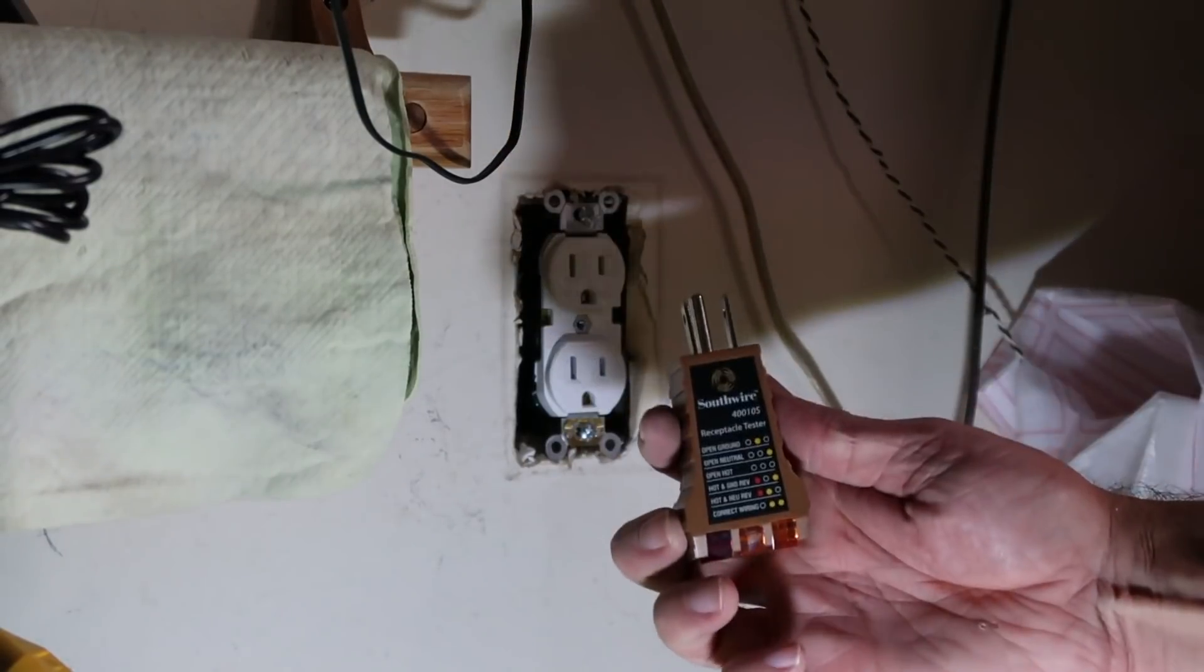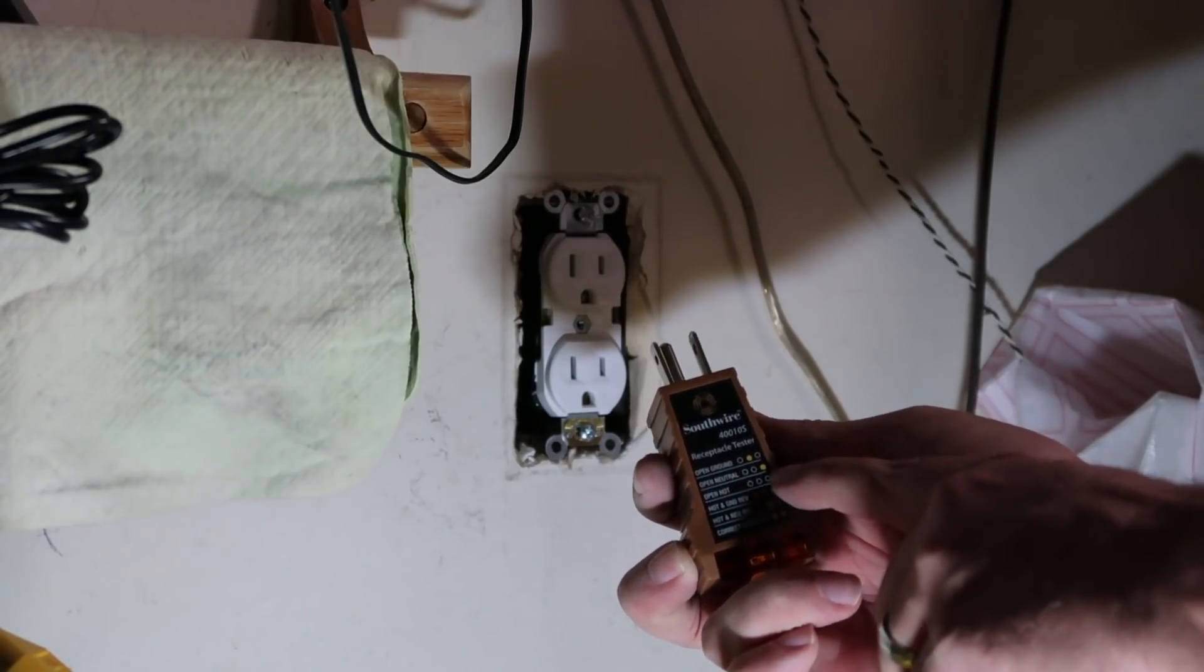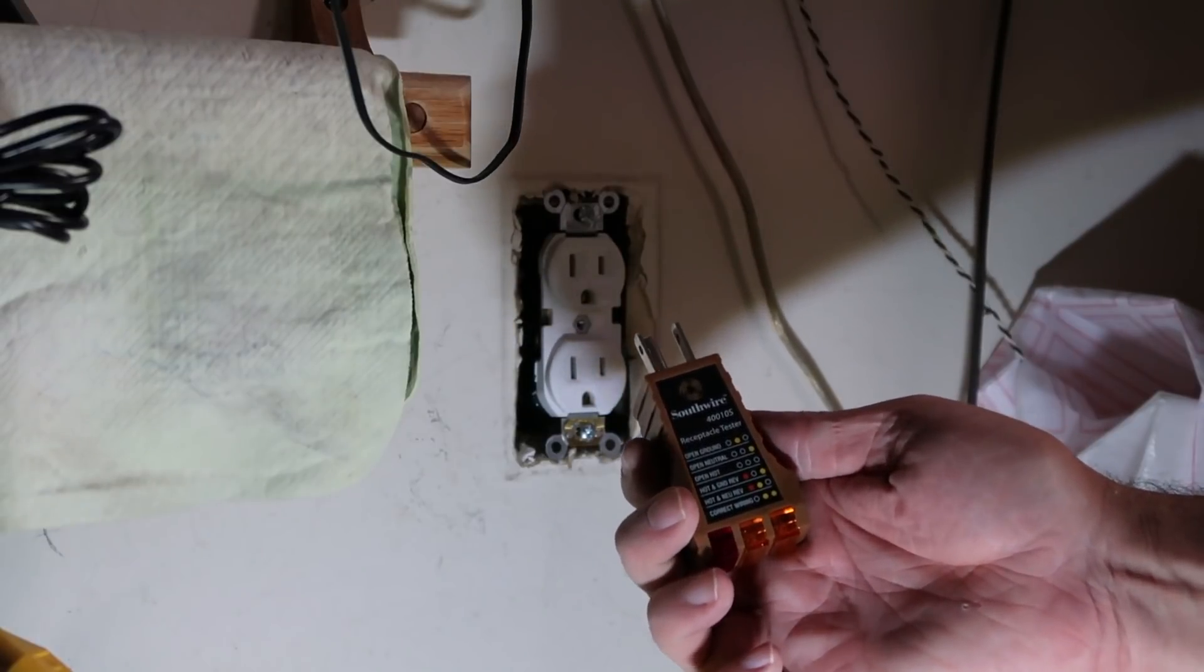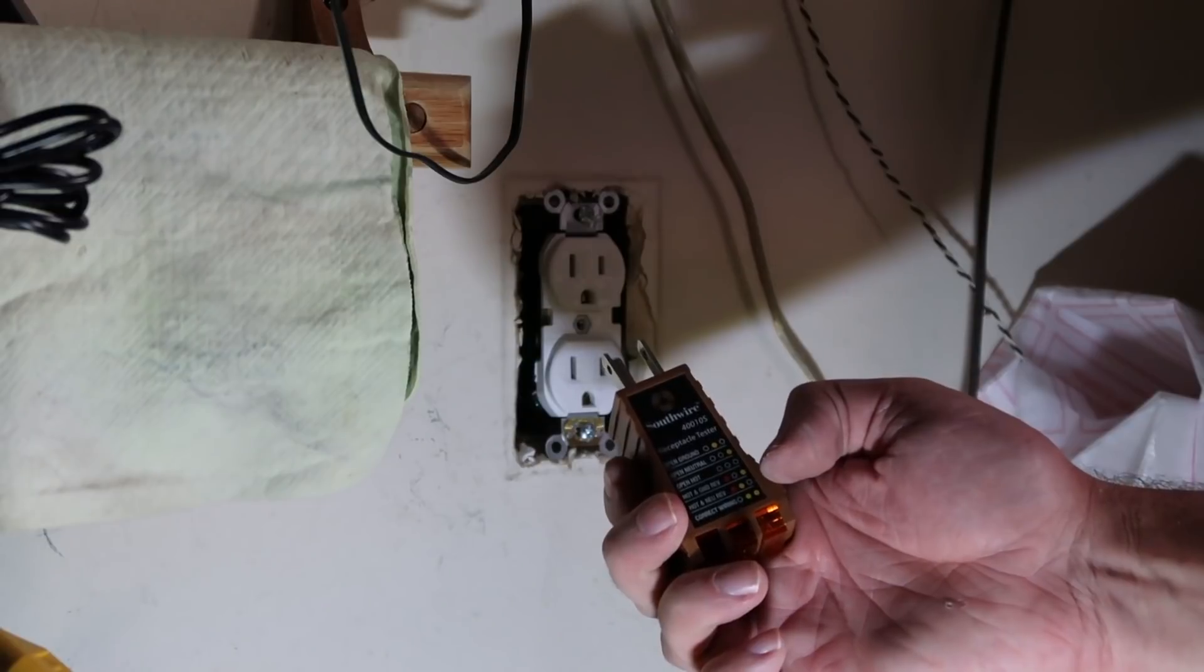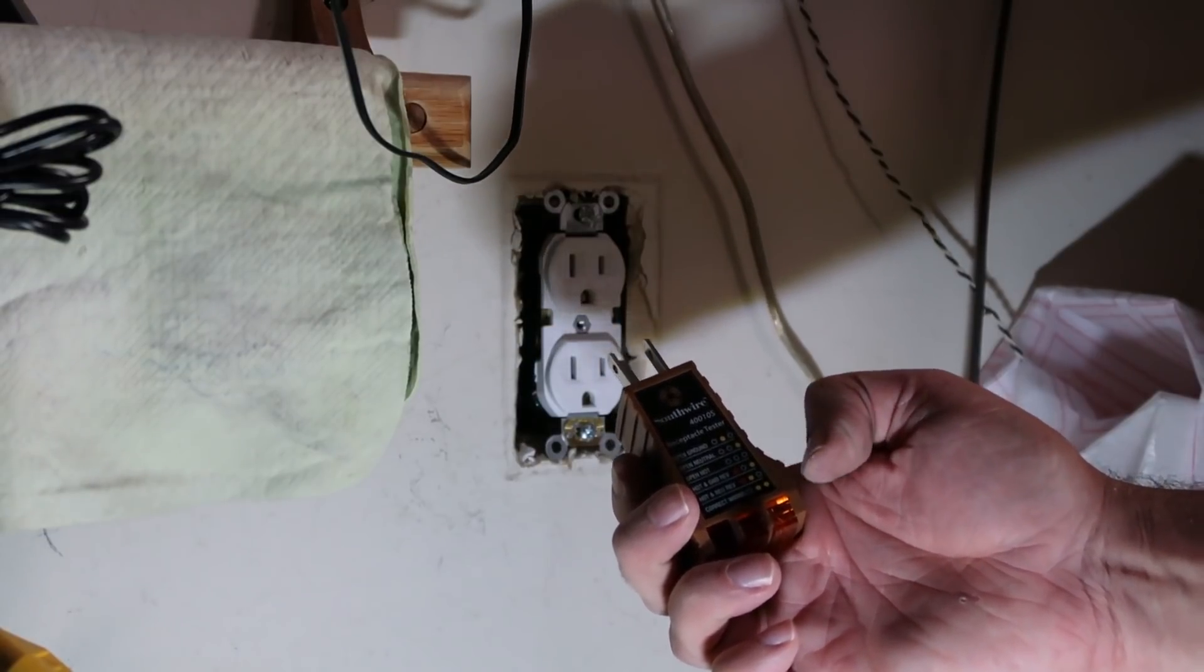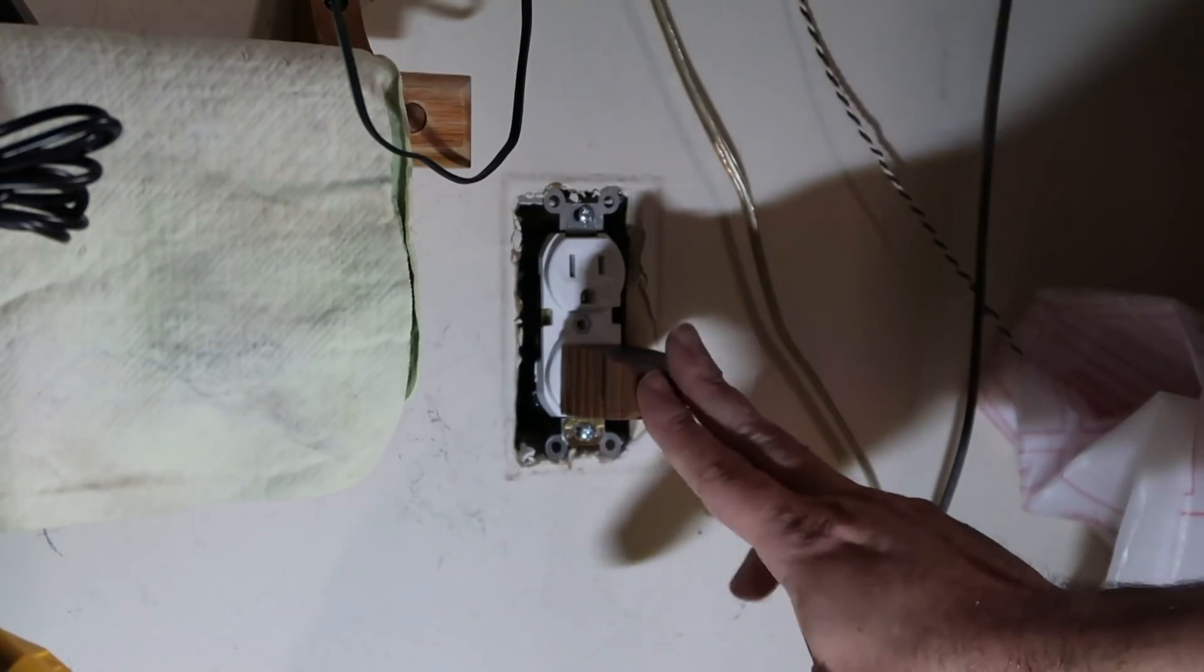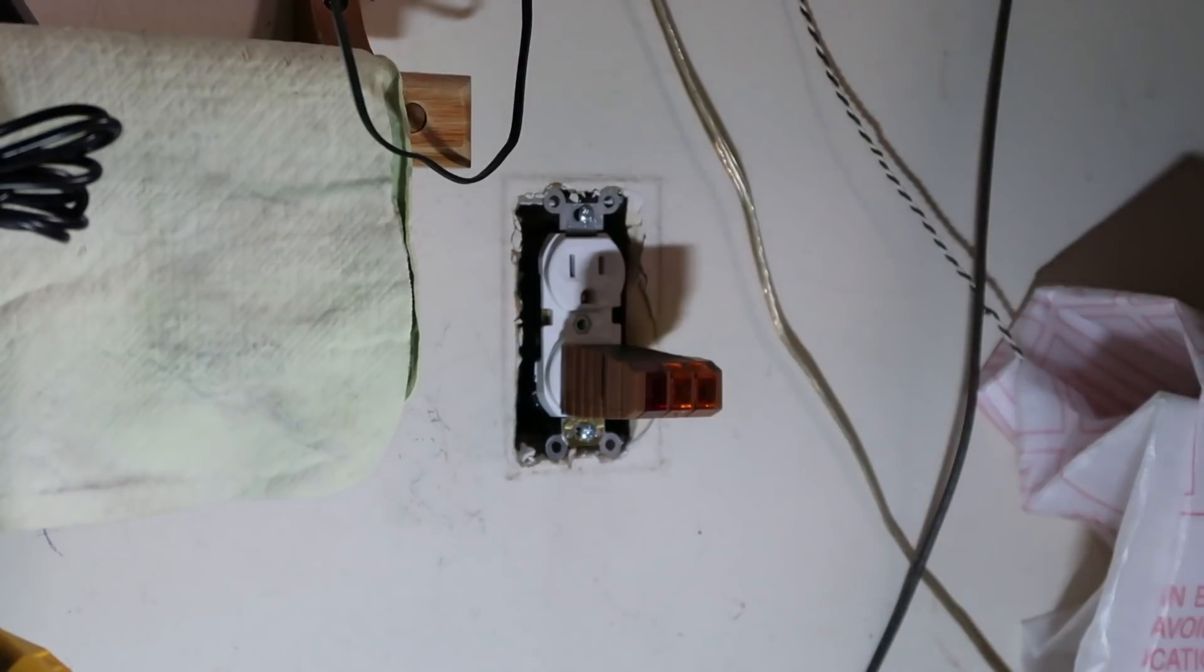And on the top, it shows you if it's just one yellow, it's open ground. One yellow on the right, it's open neutral. If it's no lights at all, it's just basically an open hot and then hot and ground reversed and then hot and neutral reversed and then correct wiring. So that'll tell you if you wired it up correctly. So I'm going to go down and turn the circuit breaker back on and it should show up two yellows.